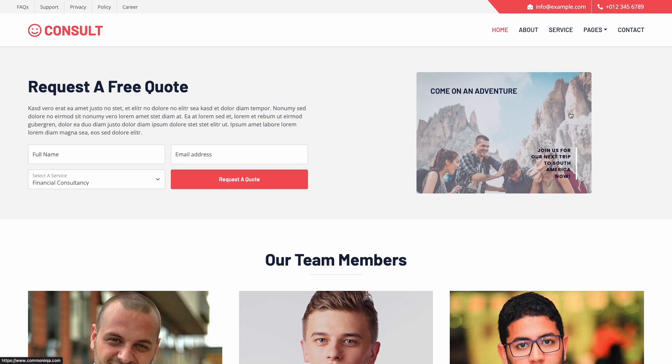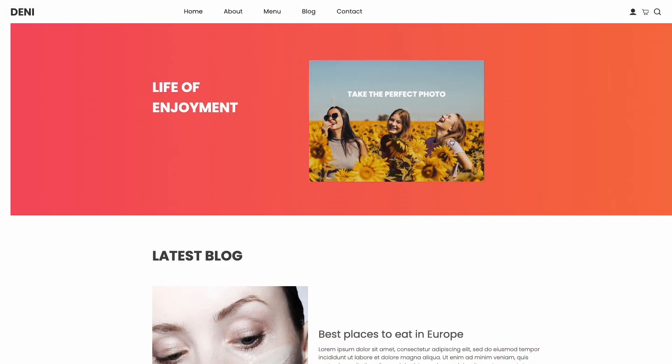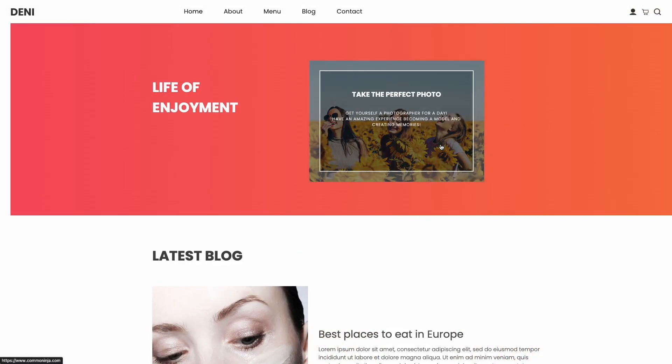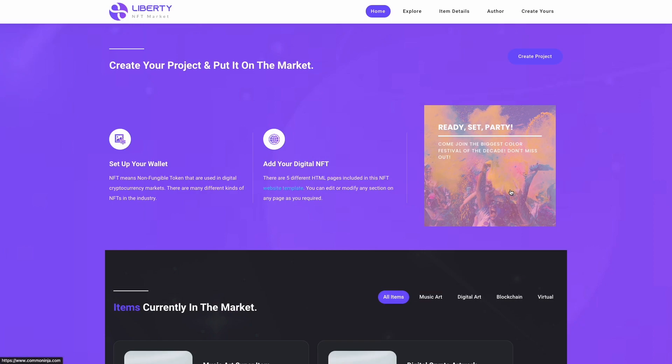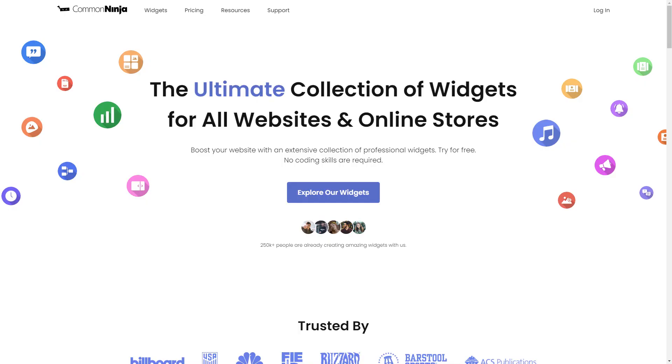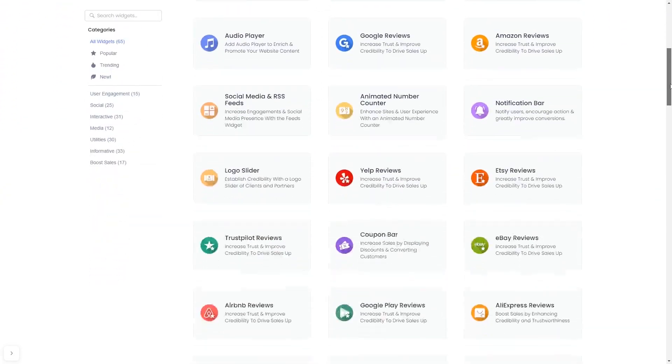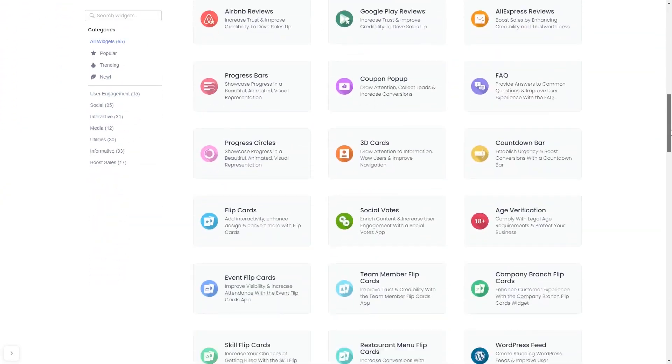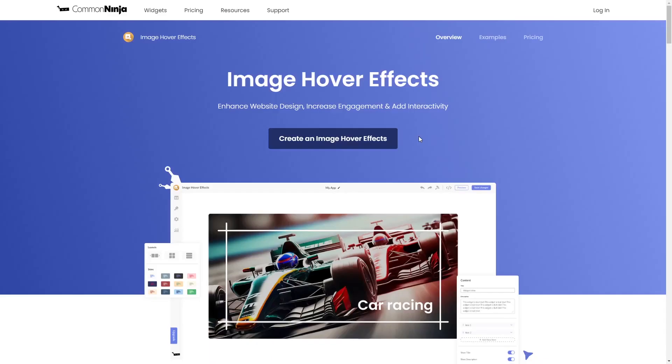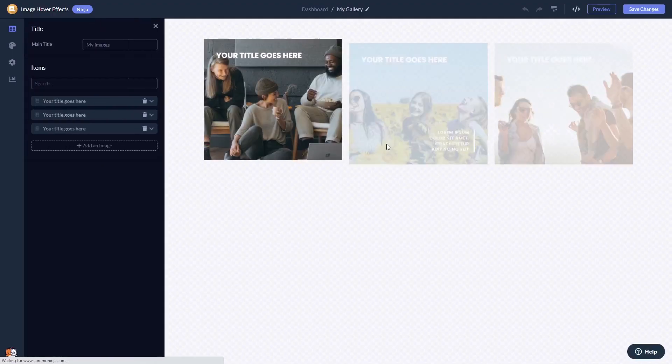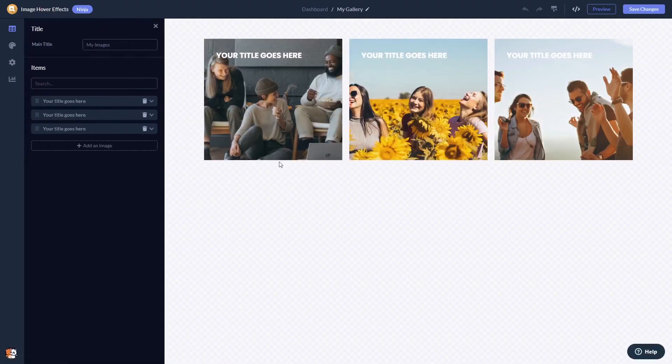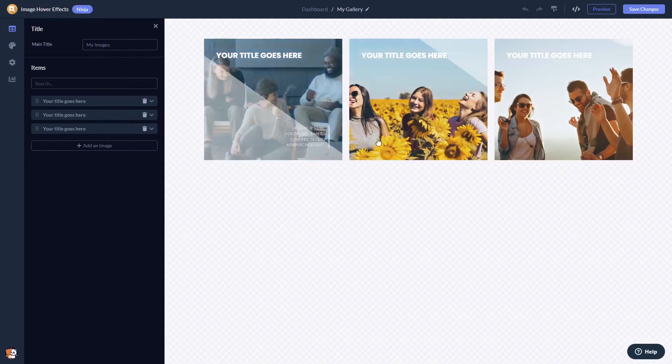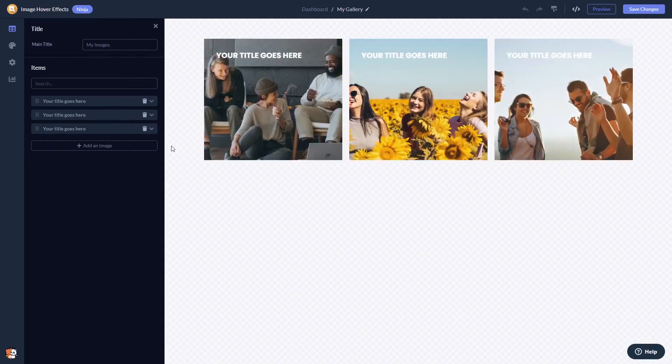The image hover effect widget is a great addition to any website. To start, enter Common Ninja website, choose your widget from our large collection of widgets, and once you've entered the widget page, click on the create button to enter the image hover effects editor.